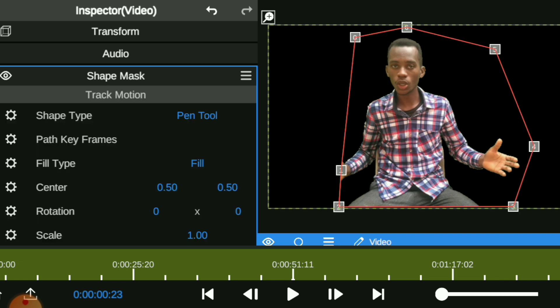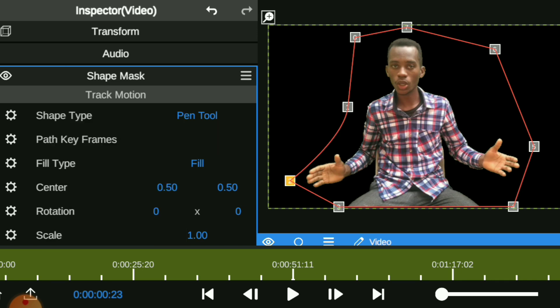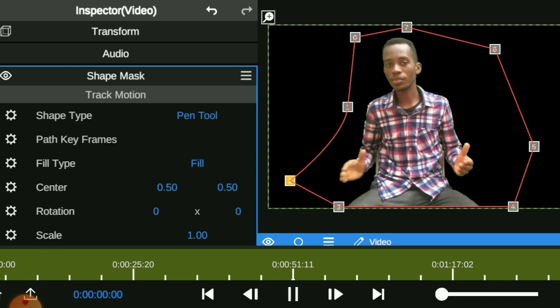Once you have done that, you will notice that now that I moved my hand, I have already moved into where I masked. So we are going to add another point to the shape mask in the pen tool and we are going to adjust another point.